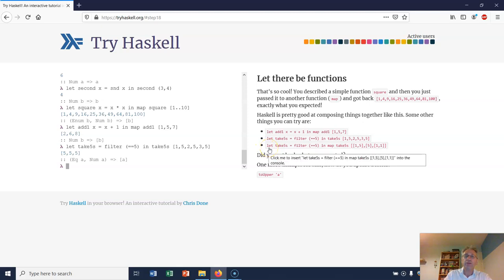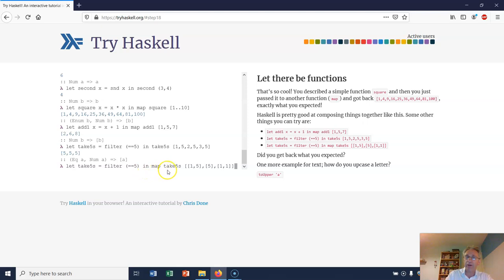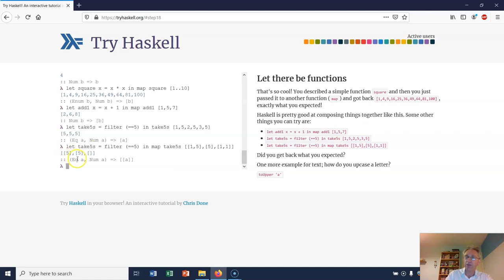Now let's do this one: let takeFives equal filter (==5) in map takeFives [[1, 5], [5], [1, 1]]. What do you think that will return? It just keeps all the fives inside the lists, so it keeps the list structure but returns just the list structure with fives. Because there's no fives in here, it returns an empty list.